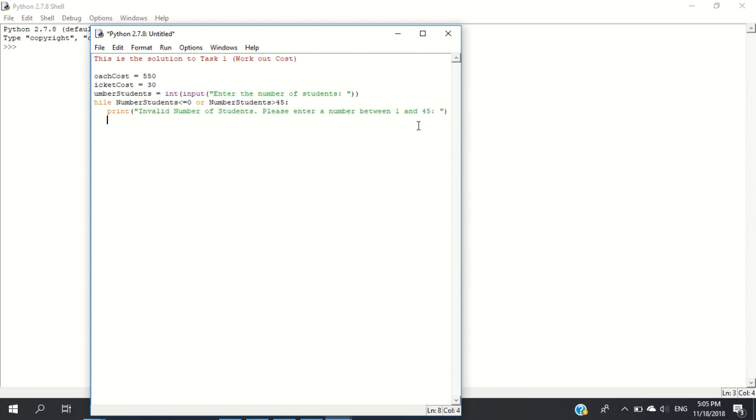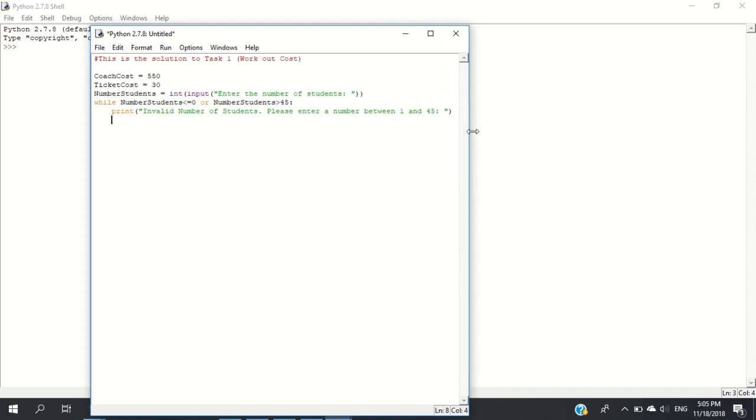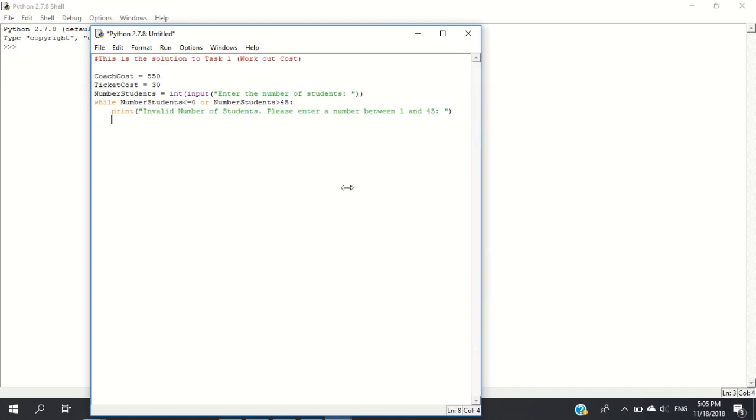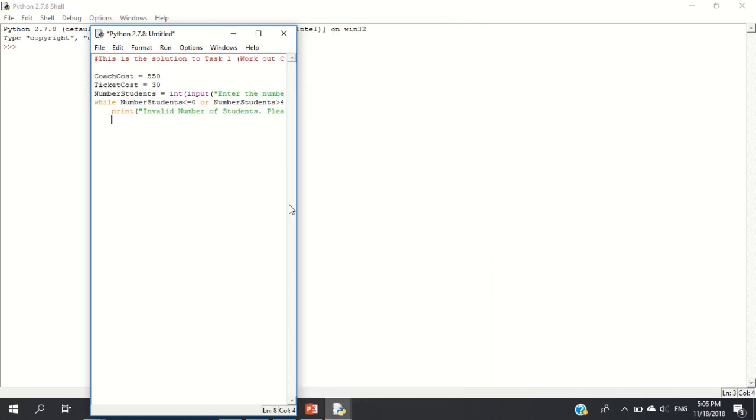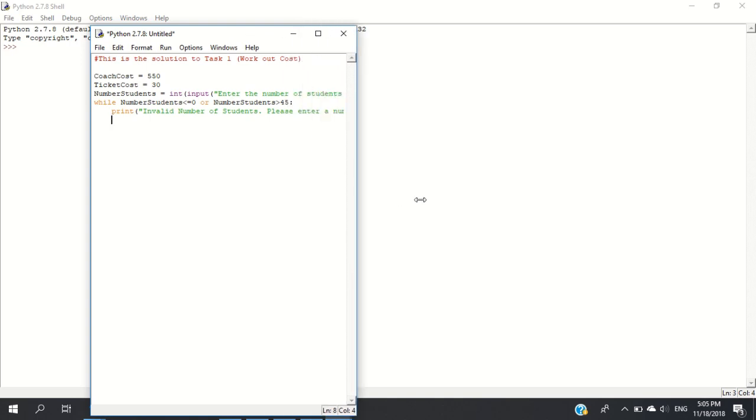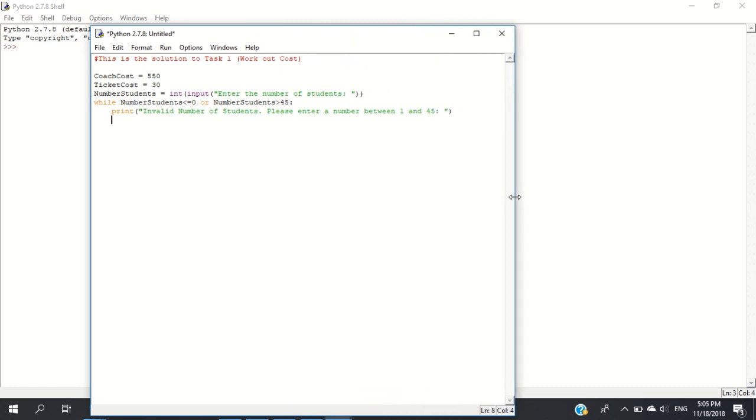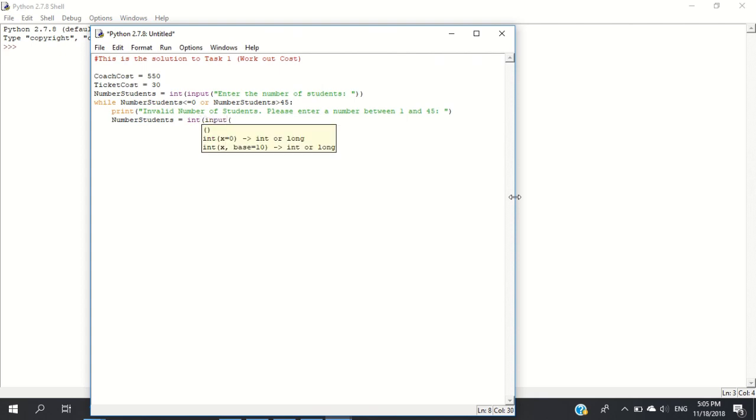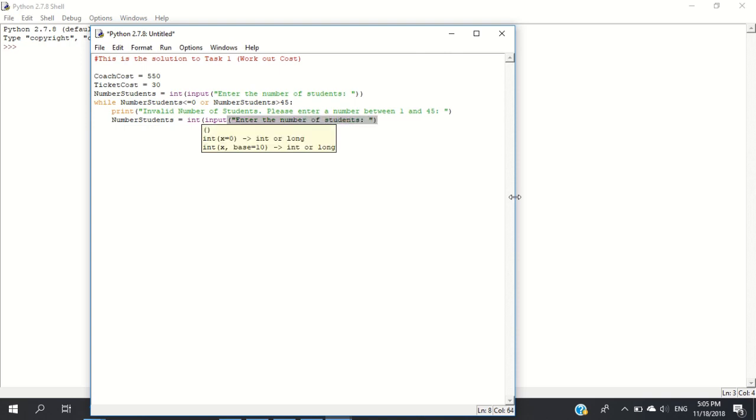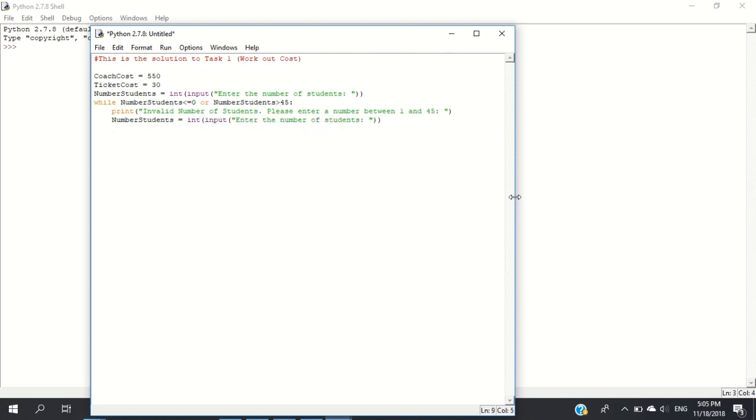After the error message, we input the number of students again: number_students equals int input, enter the number of students. Now we're finished validating, and we're sure we have a correct number of students.